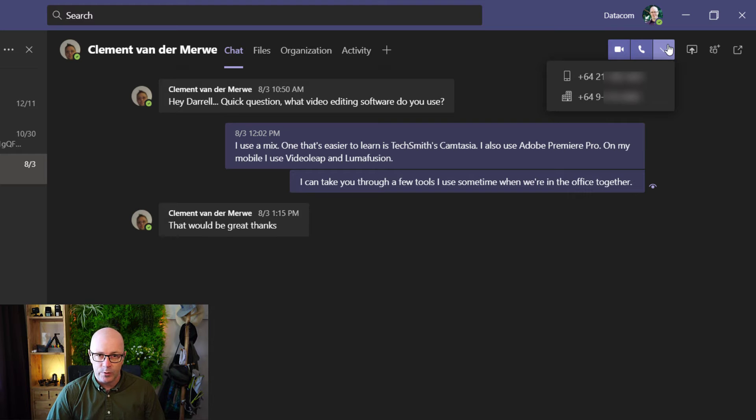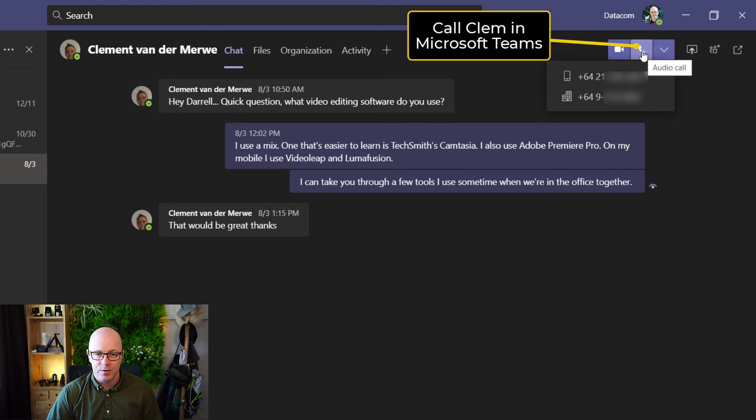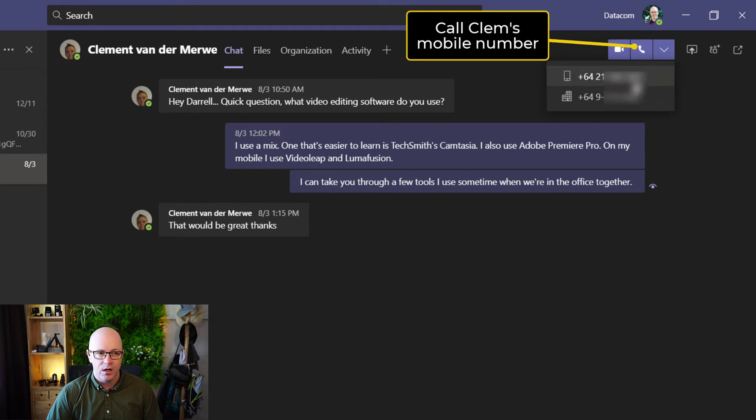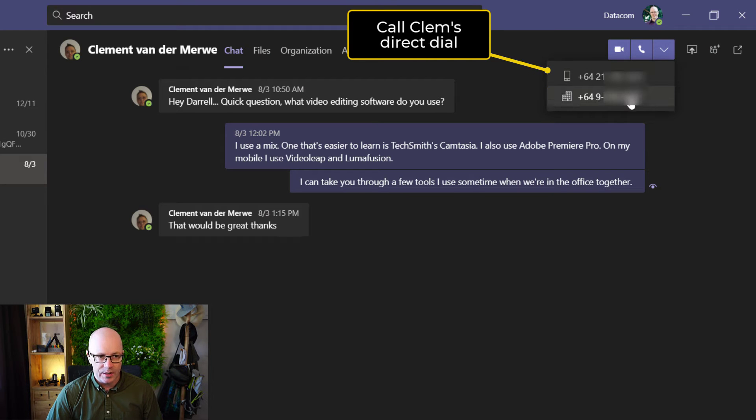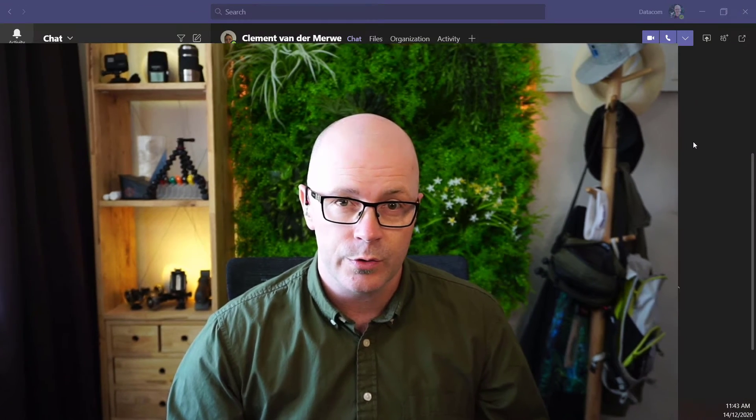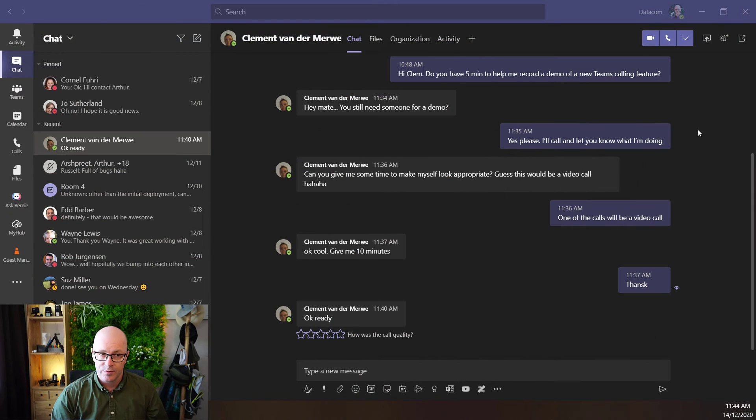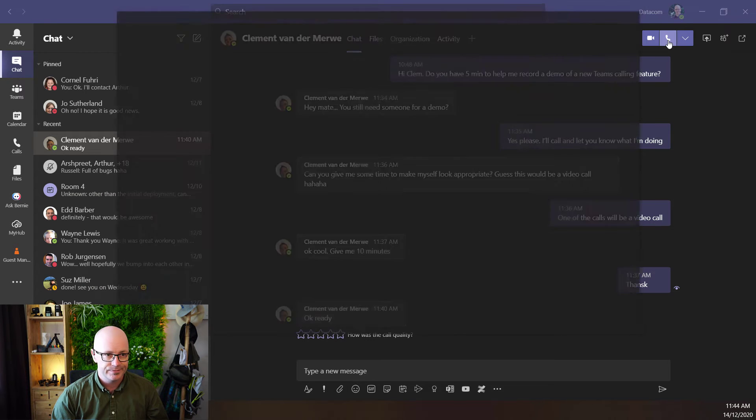So now I will have three options to call. I can call him Teams-to-Teams, so he's got to be signed into Teams to receive that call. I can call him on his mobile, or I can call another business number listed in Active Directory. So we've managed to get hold of Clem. He's going to help me out with the demonstration. First, we'll place a call to Microsoft Teams using the handset button we've always had.